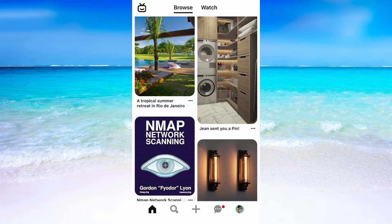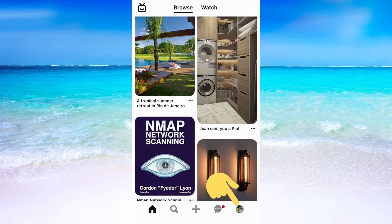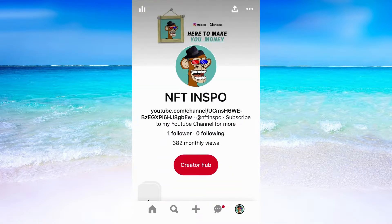What I'm going to do first is to head into the Pinterest app on my phone. And then when I'm on my Pinterest app I need to click on my profile in the bottom right corner.